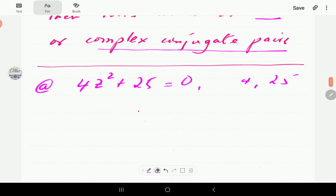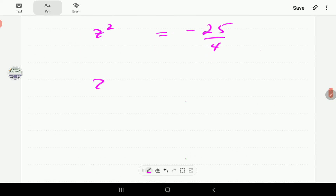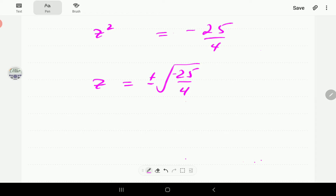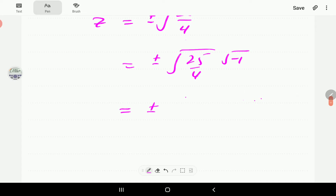Since there is only one term involving z, we're going to make z the subject. Take the 25 to the right-hand side — it becomes minus. Then take the 4 to the right-hand side — it becomes divide. Now z is obtained by taking the square root, and whenever we take the square root we get the plus or minus sign. So this is going to be plus or minus √(−25/4), and √(−1) is i. √25 is 5, √4 is 2, so it's plus or minus 5/2 · i.